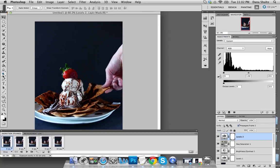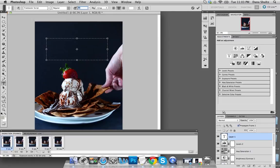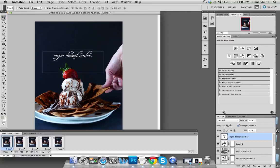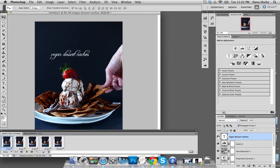One thing you could also do at this point — I'm not going to do it with this photo — but you can add text if you want. This is a recipe for vegan dessert nachos, so you could have a little script that plays the whole time. I don't care to have any text on this one, but just know that it's an option and it can be fun if you want to alert people to what the recipe is.